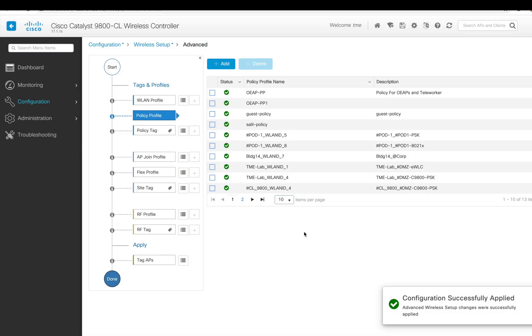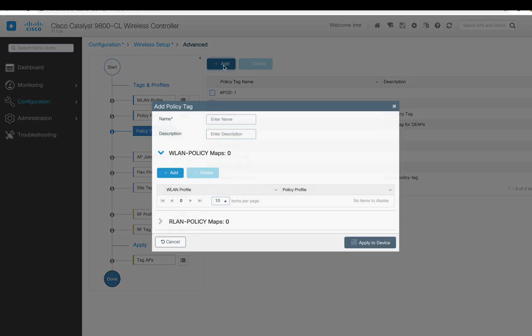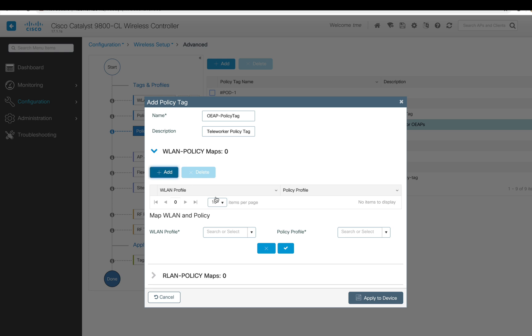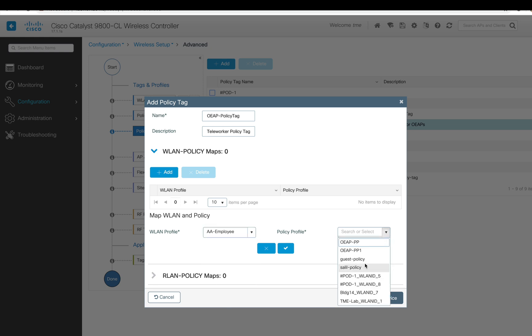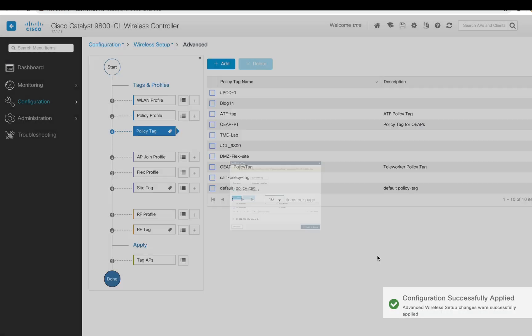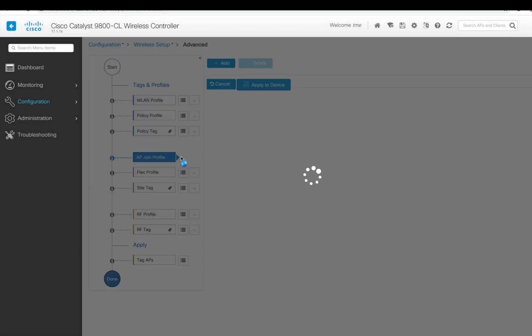Now I'm going to do a policy tag. You can add a new policy tag, and the policy tag basically requires you to assign an SSID or a policy profile to it. We created a new one, define the WLAN profile and my policy profile. You can also do an RF LAN, but these APs don't have Ethernet ports, so I'm not using any RF LAN policy here. Then you hit Apply.